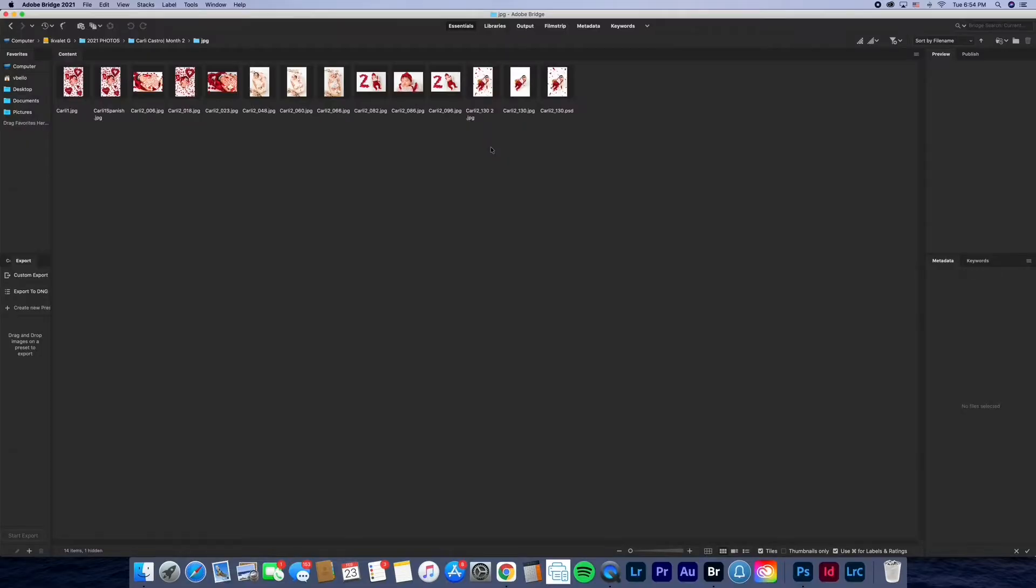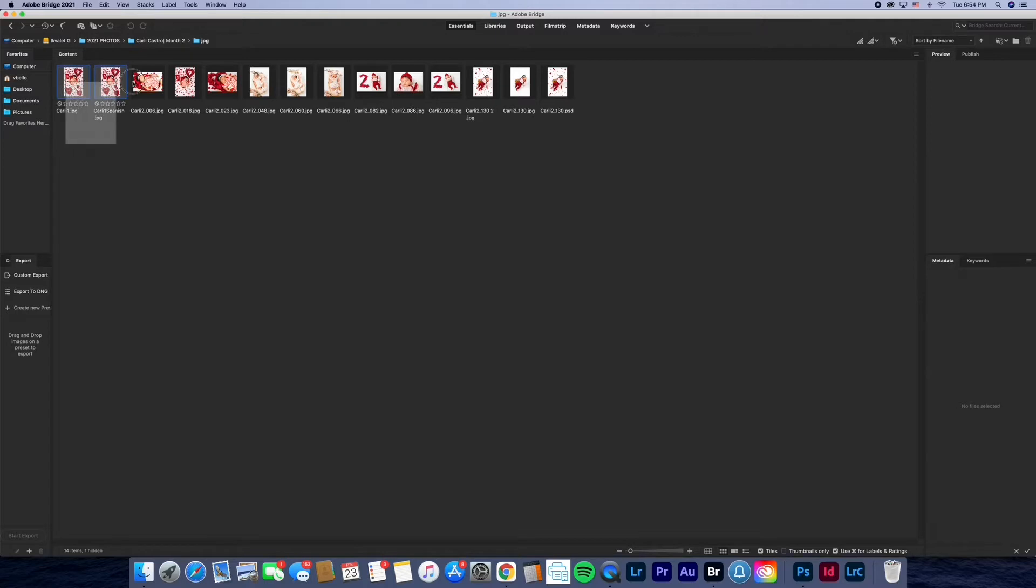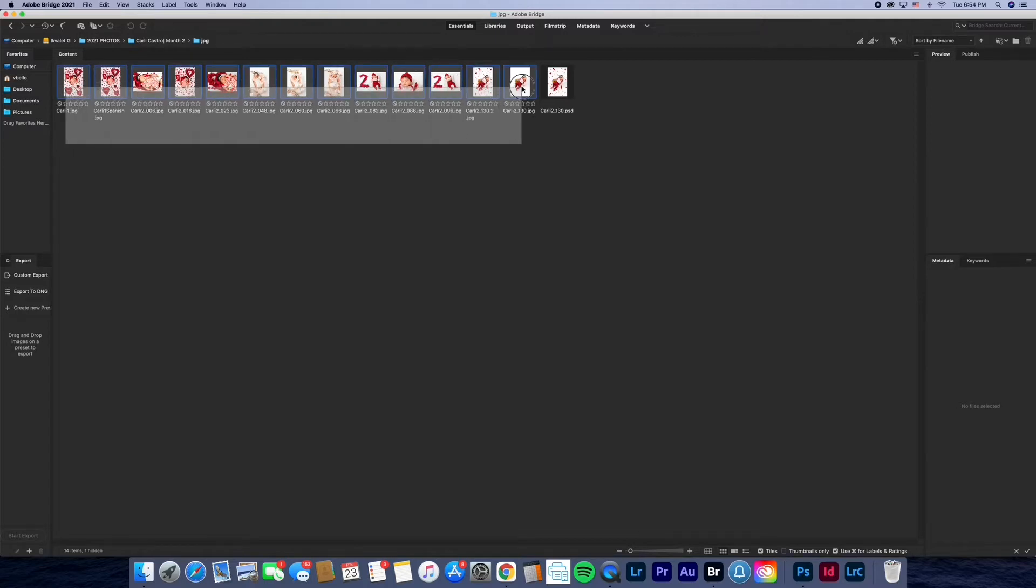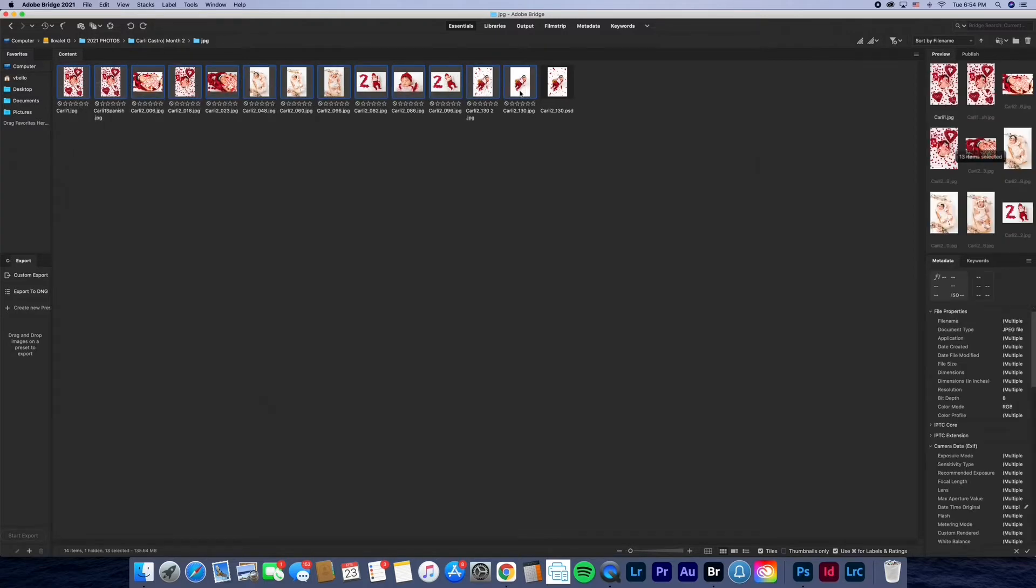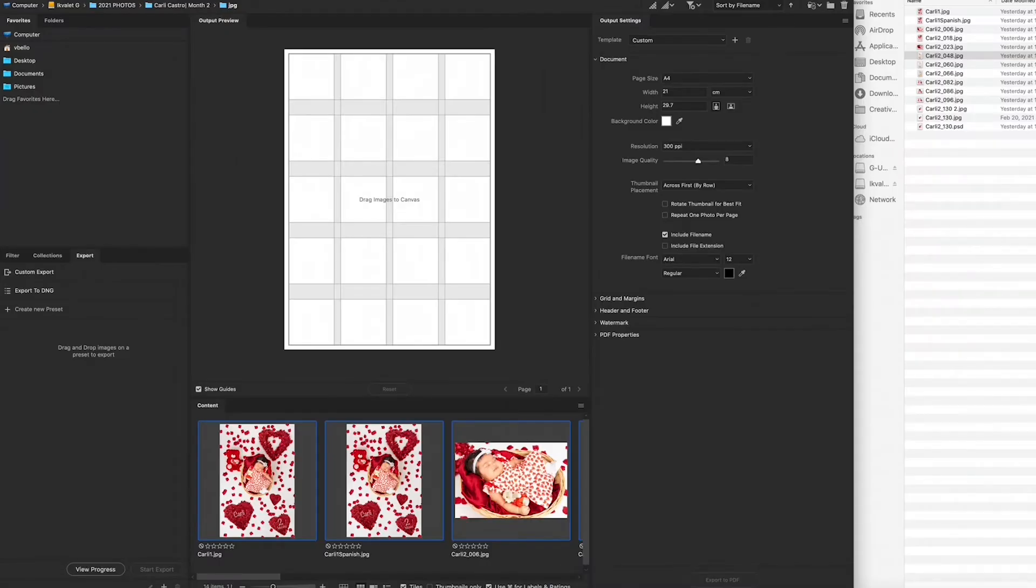Hey guys, welcome back to my channel. Today I'm showing you once again how to make a contact sheet, but this time with watermark protection on it. So this is Adobe Bridge and these are the photos that I'm going to be using. I'm just going to drag and hold on to all the ones that I want. Make sure you are in output now and this is going to be your canvas, your contact sheet.